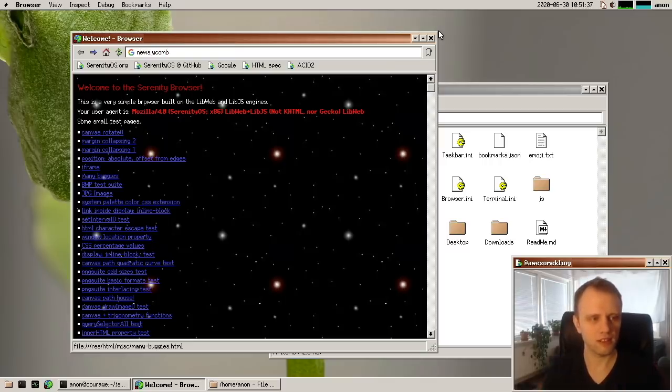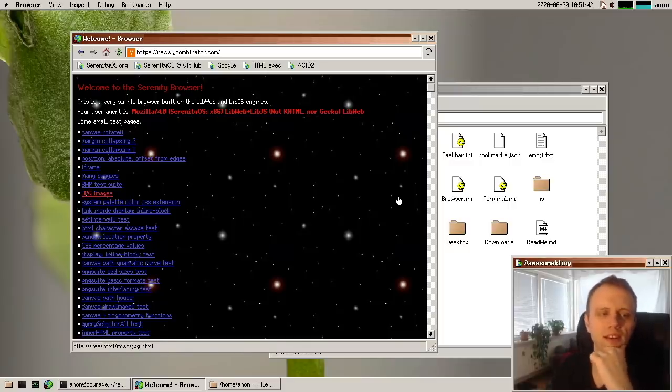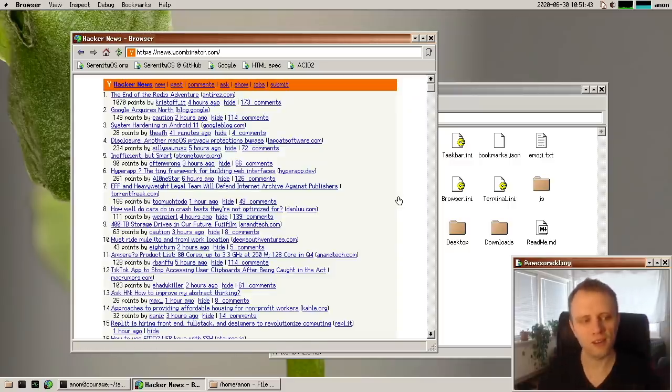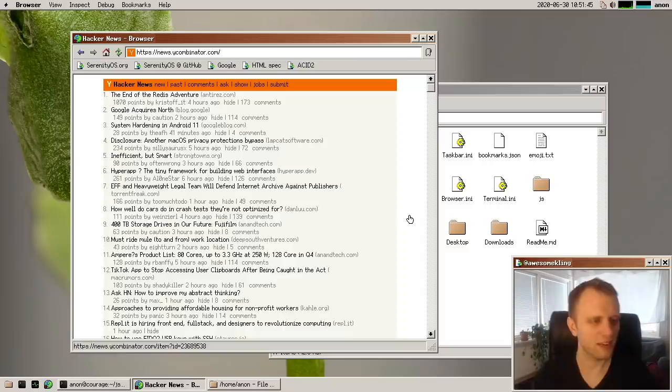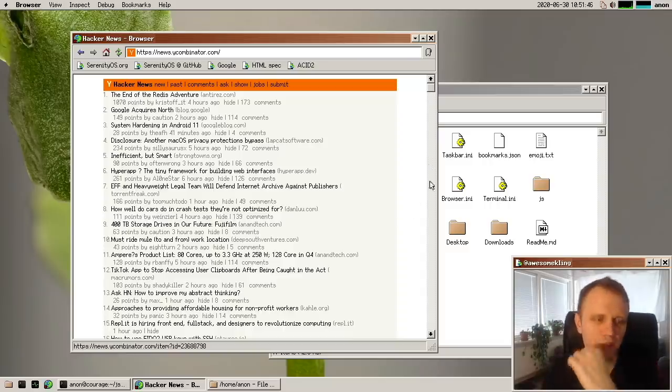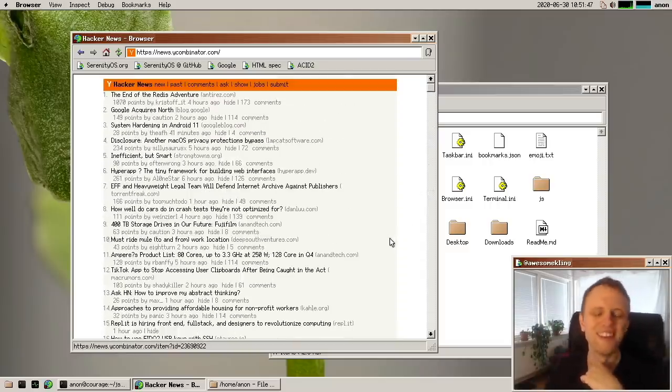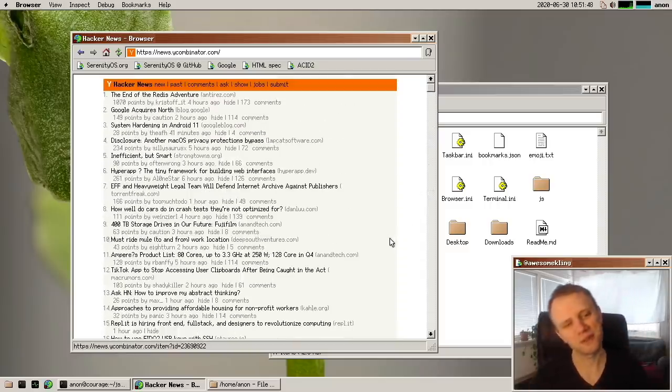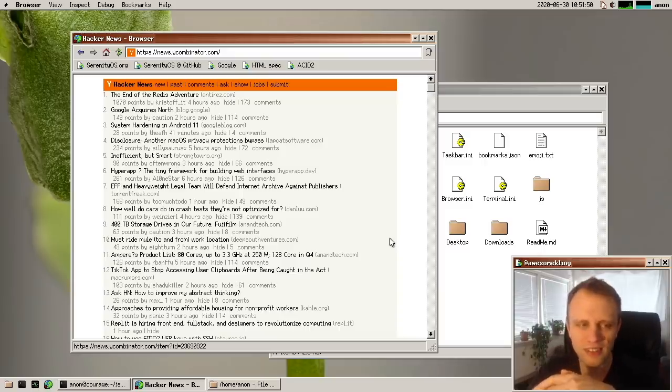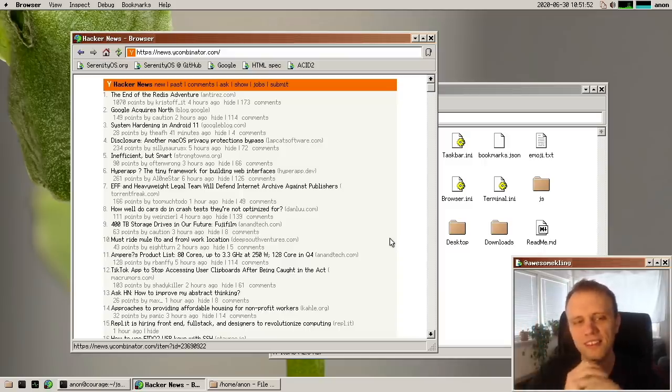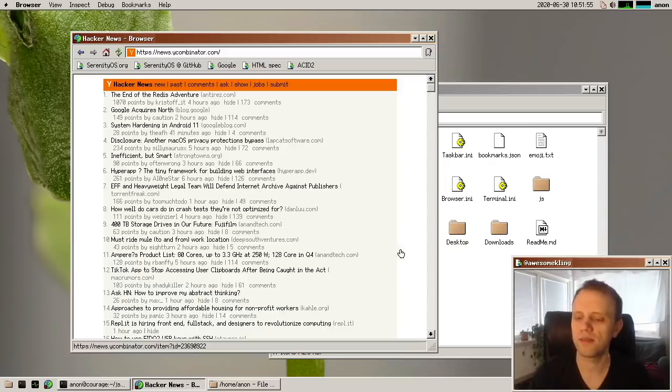And another random thing I worked on this month was support for Hacker News. So now you can load Hacker News in our browser and actually read it, which is pretty cool. There are some layout issues, but I think it's nice. It's nice to have Hacker News. You got to have Hacker News.